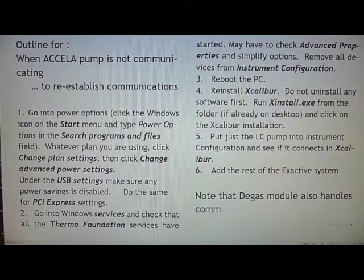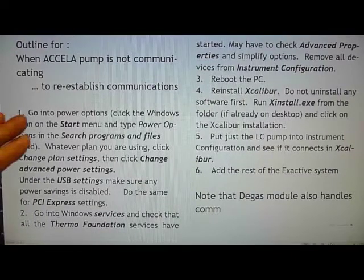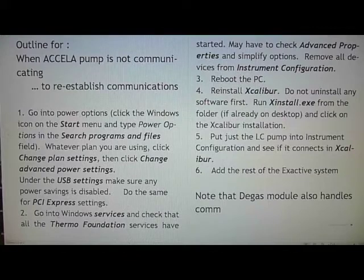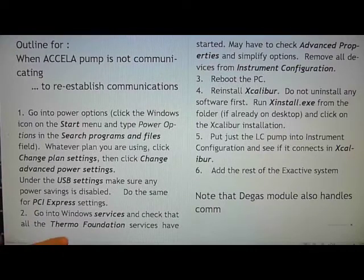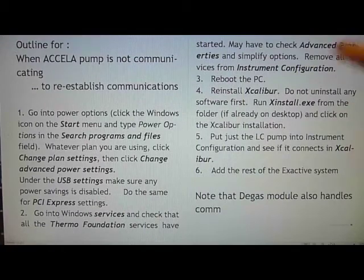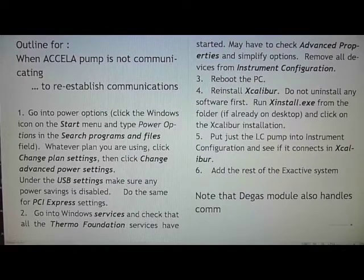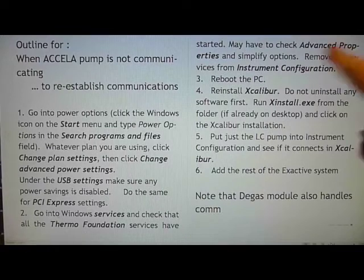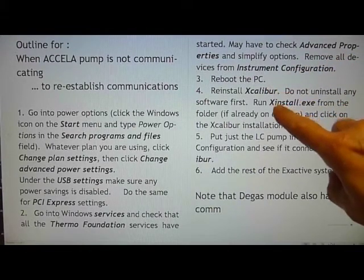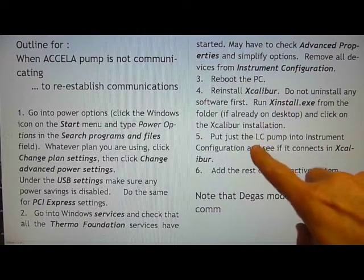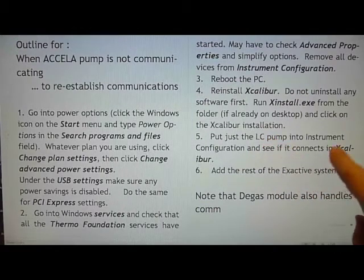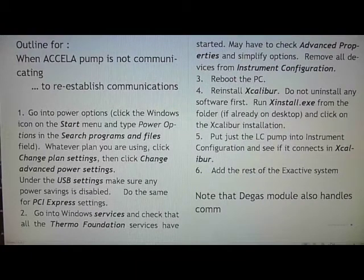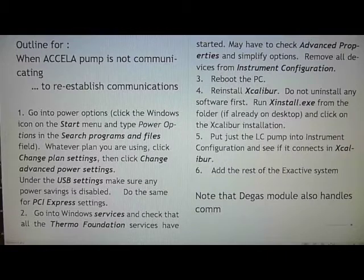To briefly go over the outline, it's going into power options, making sure that we don't have any advanced power setting savings in USB and PCI. Going into window services, checking that the thermal foundation services have started. There may be the need to go into advanced properties and simplify the start options. Then removing all the devices from instrument configuration, rebooting the PC, reinstalling Excalibur using X-Install, and then seeing if you can establish communication with the LC pump. And if that's successful, adding the rest of the X-Activ system.